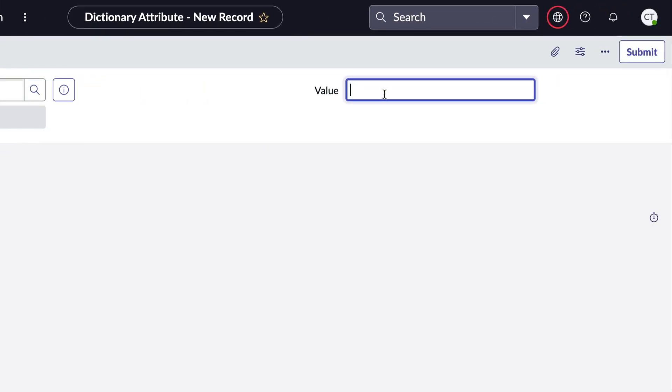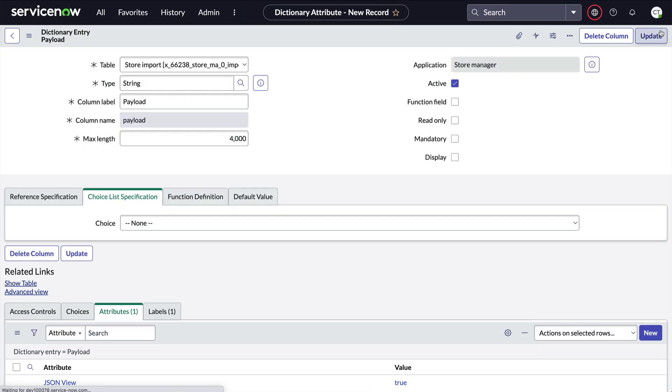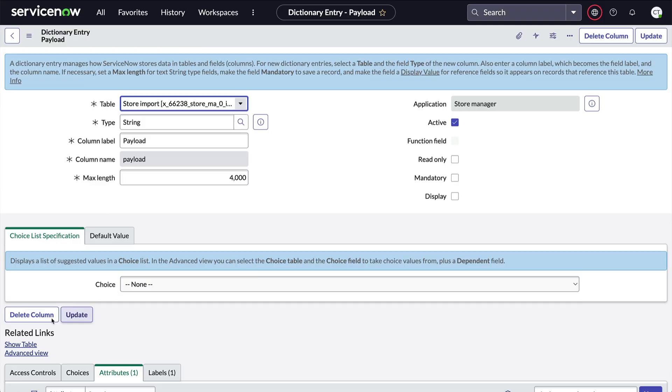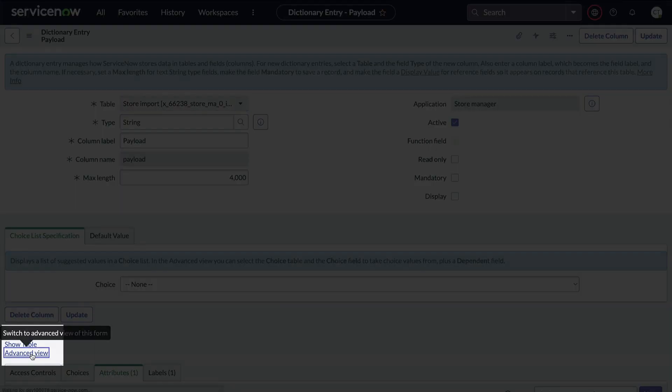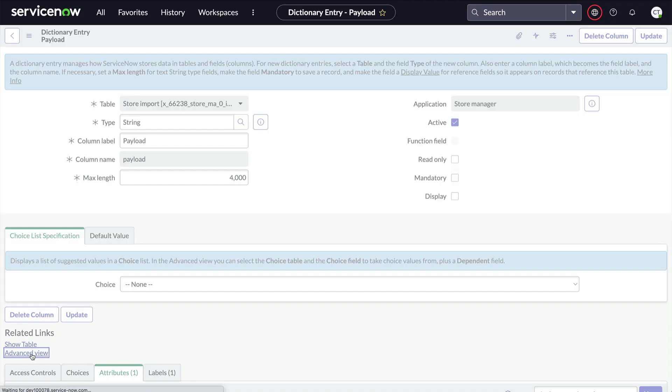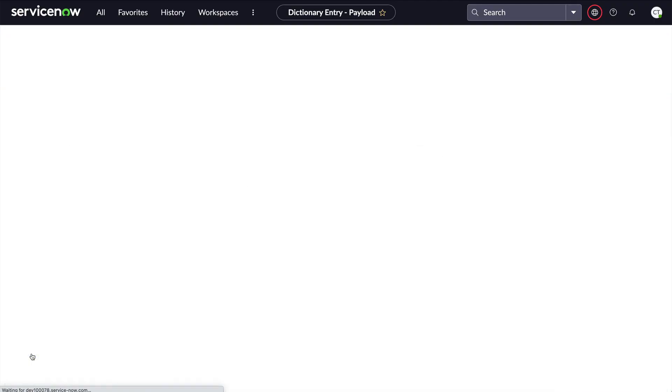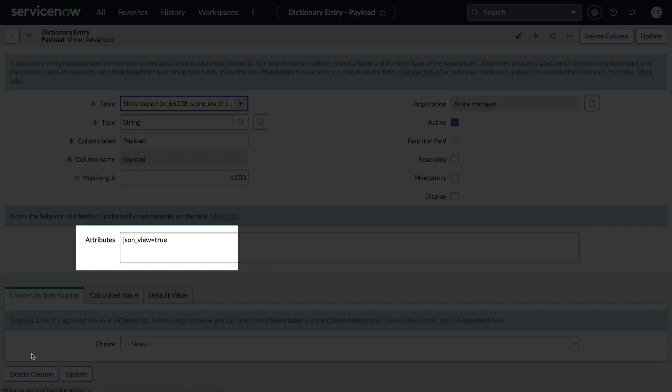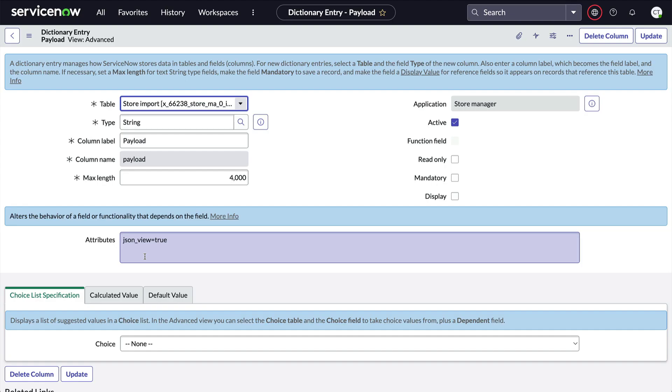We'll set it to true and save. Now we could also add it by clicking Advanced View in the dictionary and adding JSON under view equals true to the Attributes field. Some of you old timers may remember this as the only way to manage dictionary attributes, and you can still use it. But personally, I prefer the related list way since it's less prone to typos.